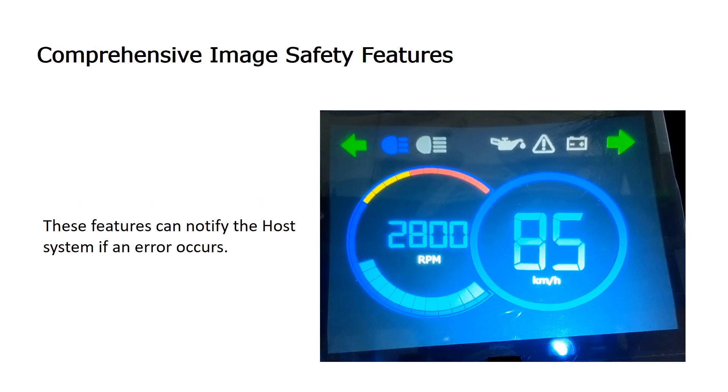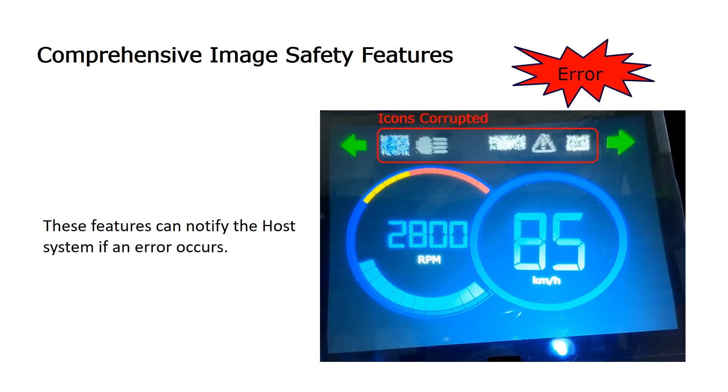Epson's head-up display controllers also include comprehensive image safety features which can notify the host system if an error occurs.